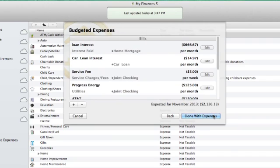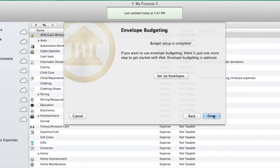When I'm done, I'll click Done with expenses. The budget setup is essentially complete at this point, unless you'd like to set up envelope budgeting, which we'll cover in another video.